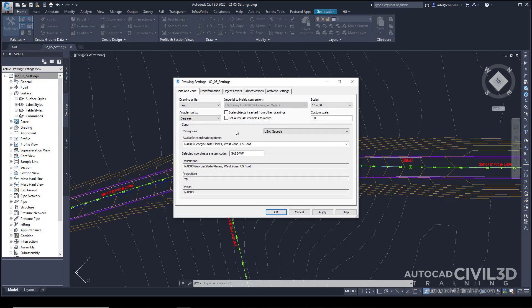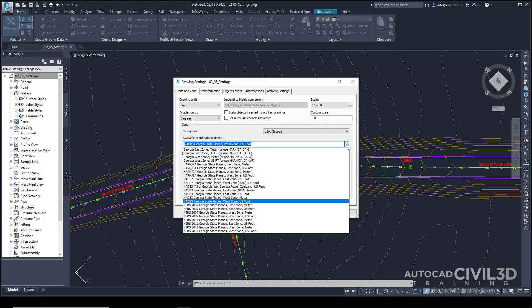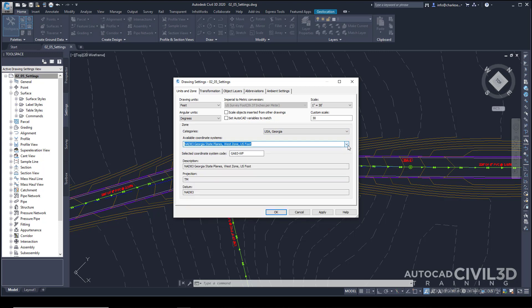Now, there are many different controls to the drawing settings, one of which is the scale, which is associated, of course, to the annotative scale found here down at the bottom. And the coordinate system that's associated with the drawing, which is found right here.